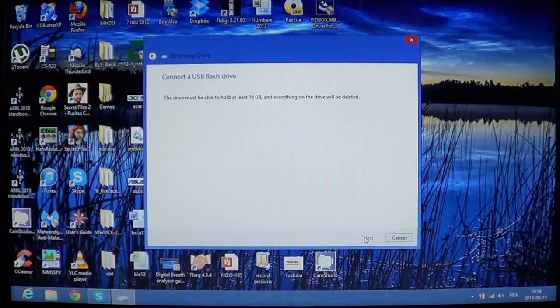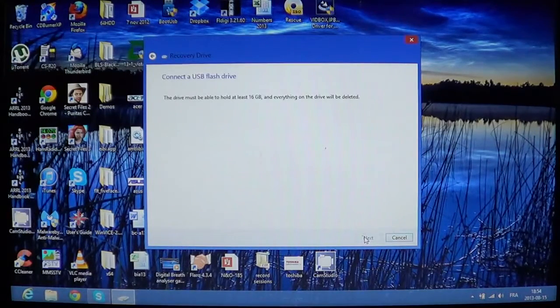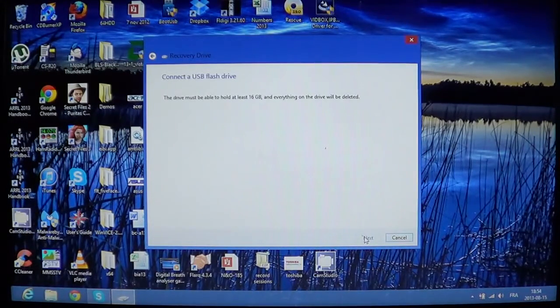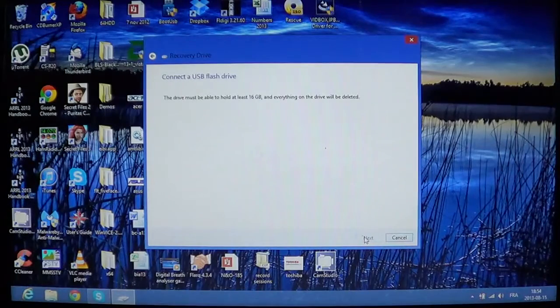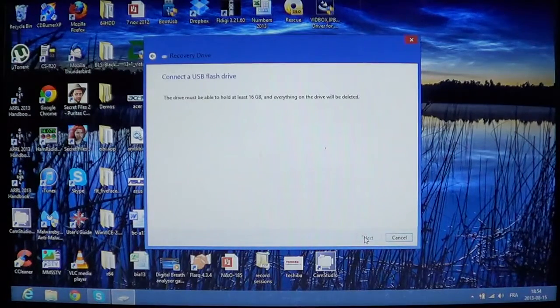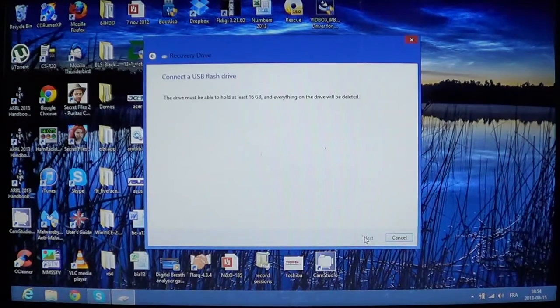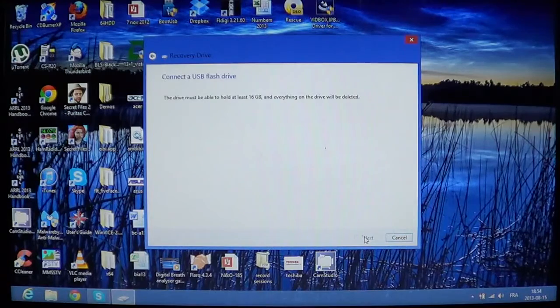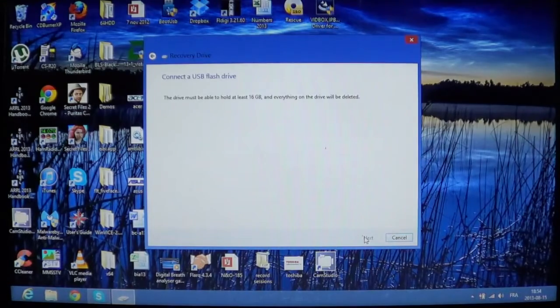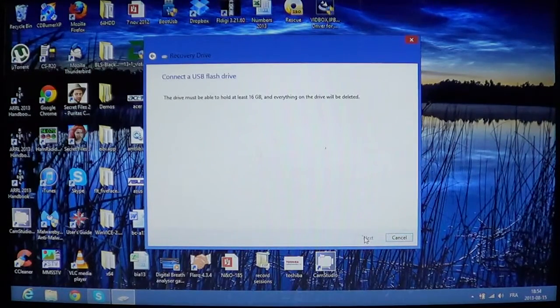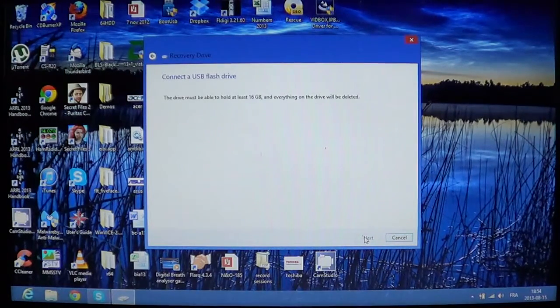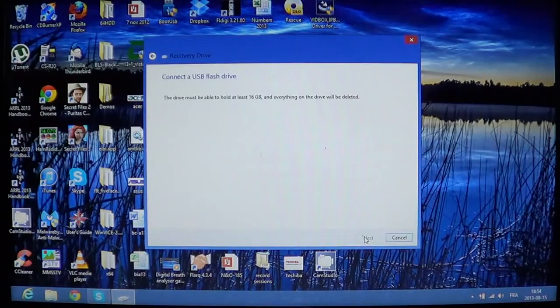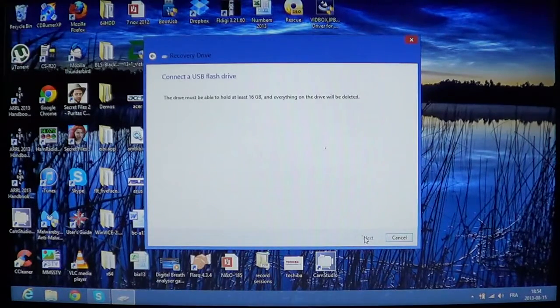And most of the information it wants to put either in an external hard drive or a USB flash drive. And here it says connect a USB flash drive. It tells me drive must be able to hold at least 16 gigabytes and that everything on the drive is going to be deleted.